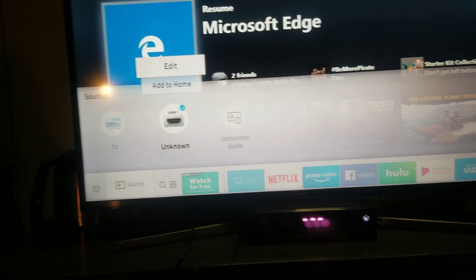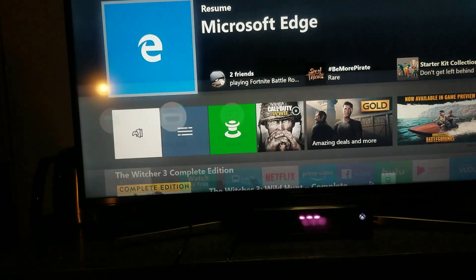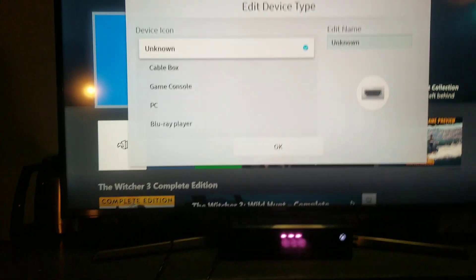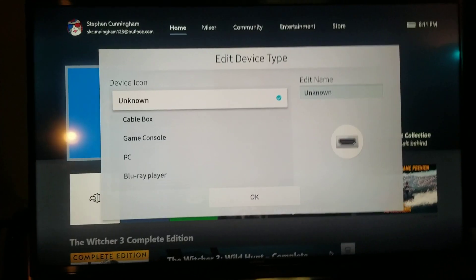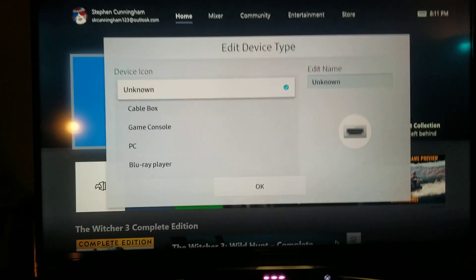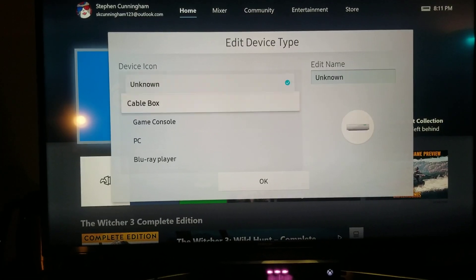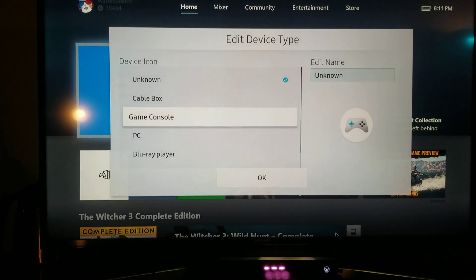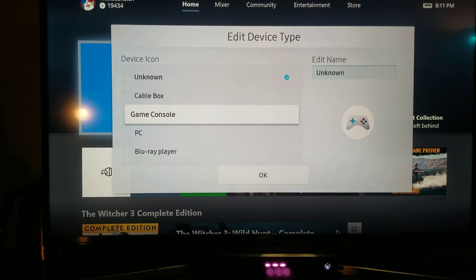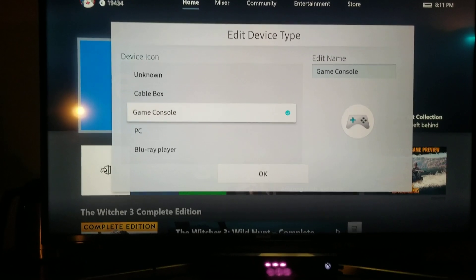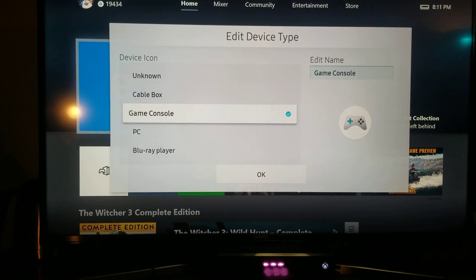Hit edit, select it. Now you can pick from some pre-written ones here. I'm just going to do game console for time's sake.